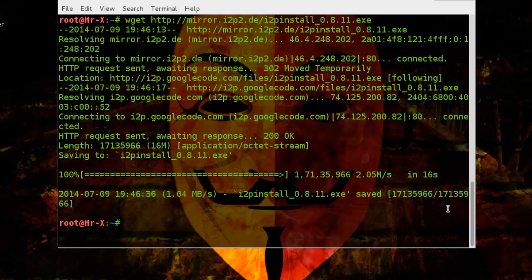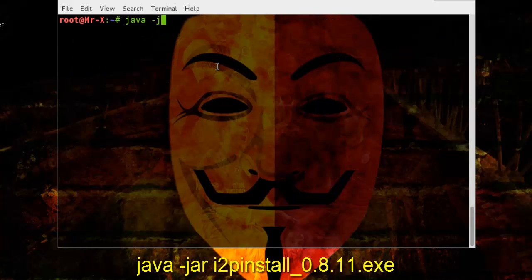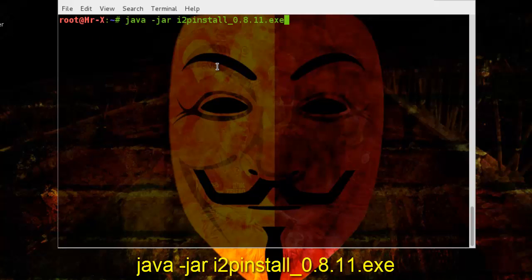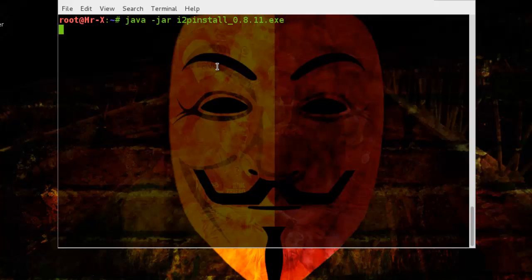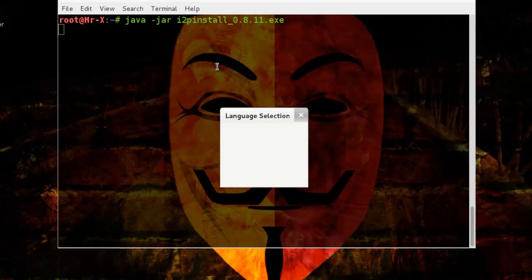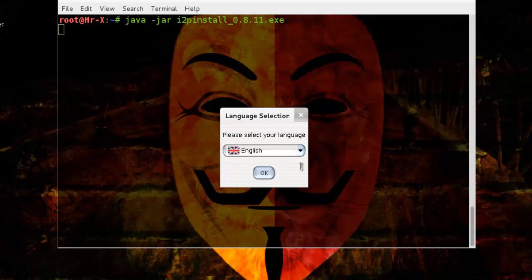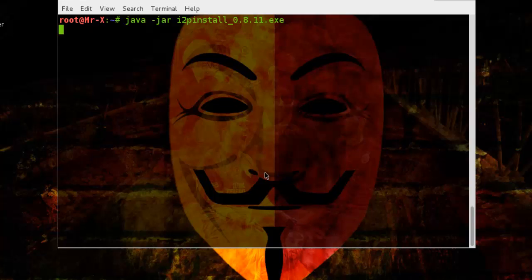After package is downloaded, we can install it by giving the simple command java-jar and our exe file name. It will launch GUI installer as we can see on the screen. Just next, next and finish the installation process.